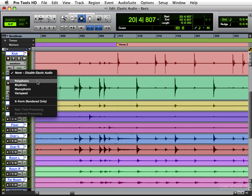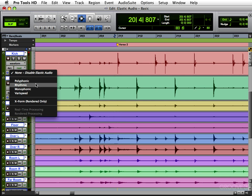You have polyphonic, which is what you use for piano, acoustic guitar, electric guitar, anything that's polyphonic. Rhythmic, which is for drums, percussion, loops, things like that.